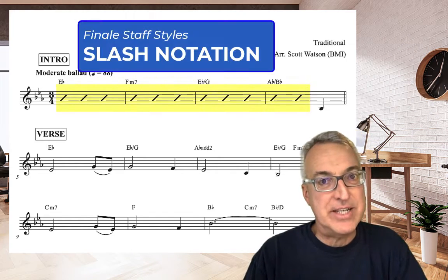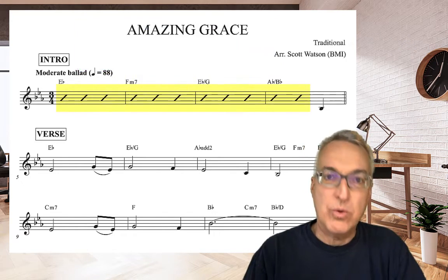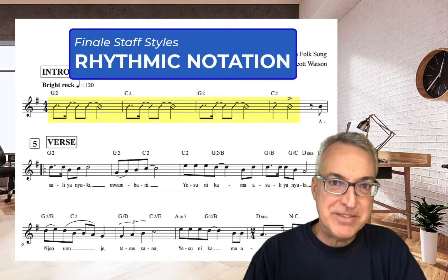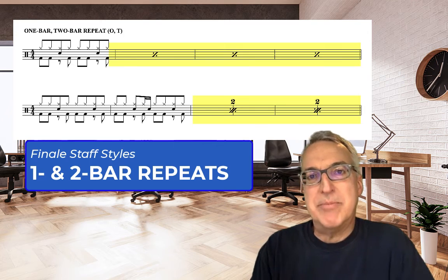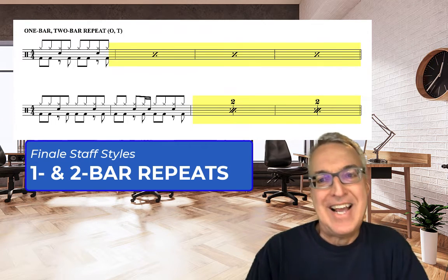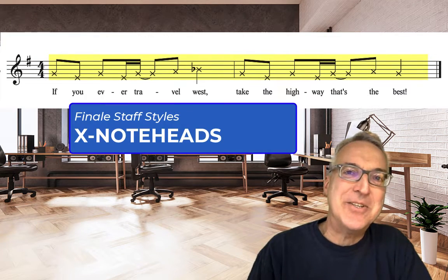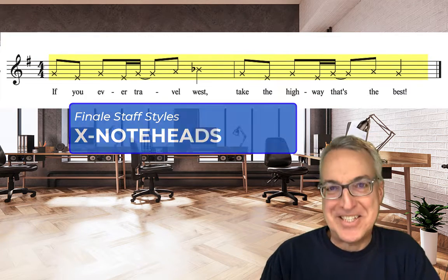The staff styles we'll be looking at in this tutorial are ones you'd find in a lot of lead sheets, like slash notation, rhythmic notation, one and two bar repeats, and X note heads. Let's get started.